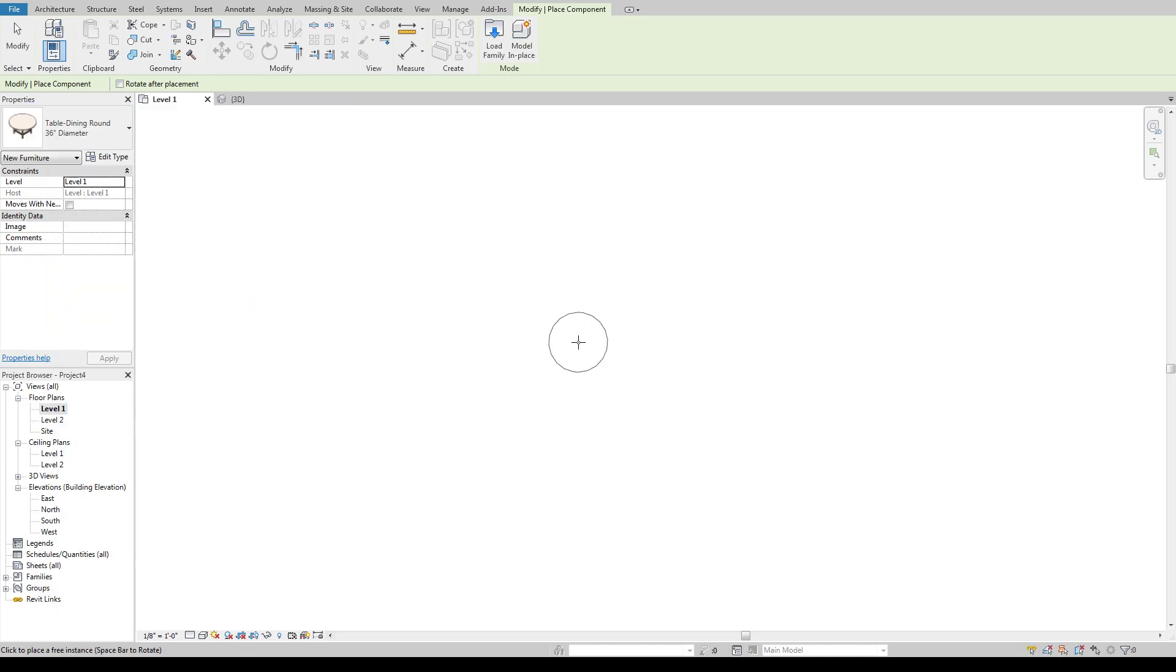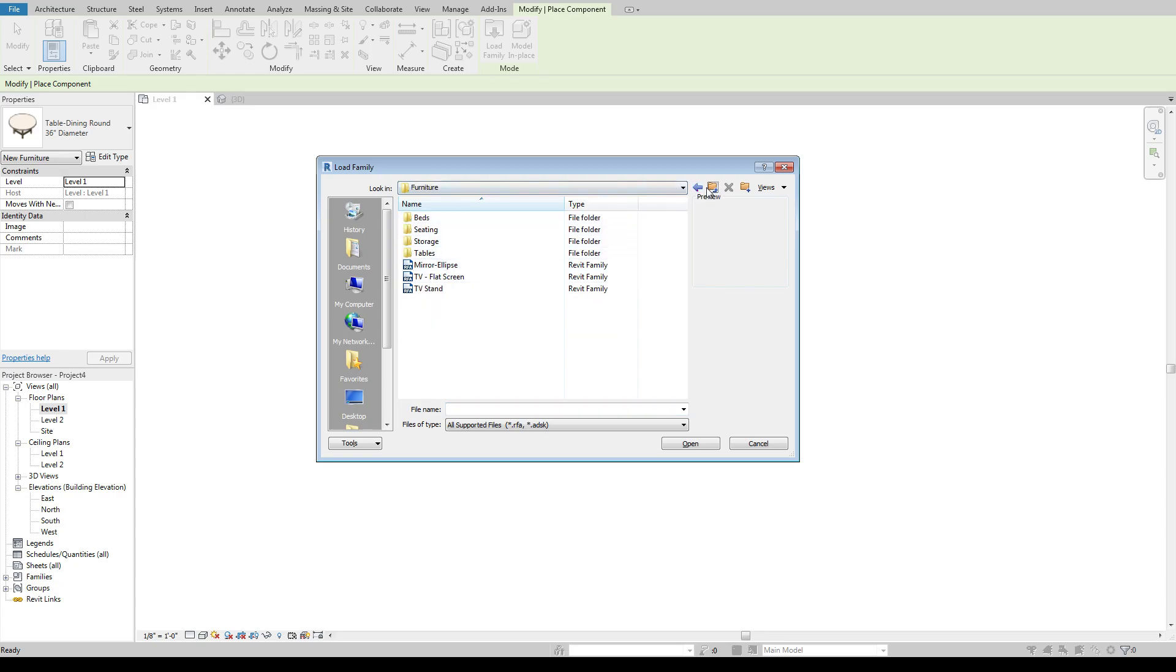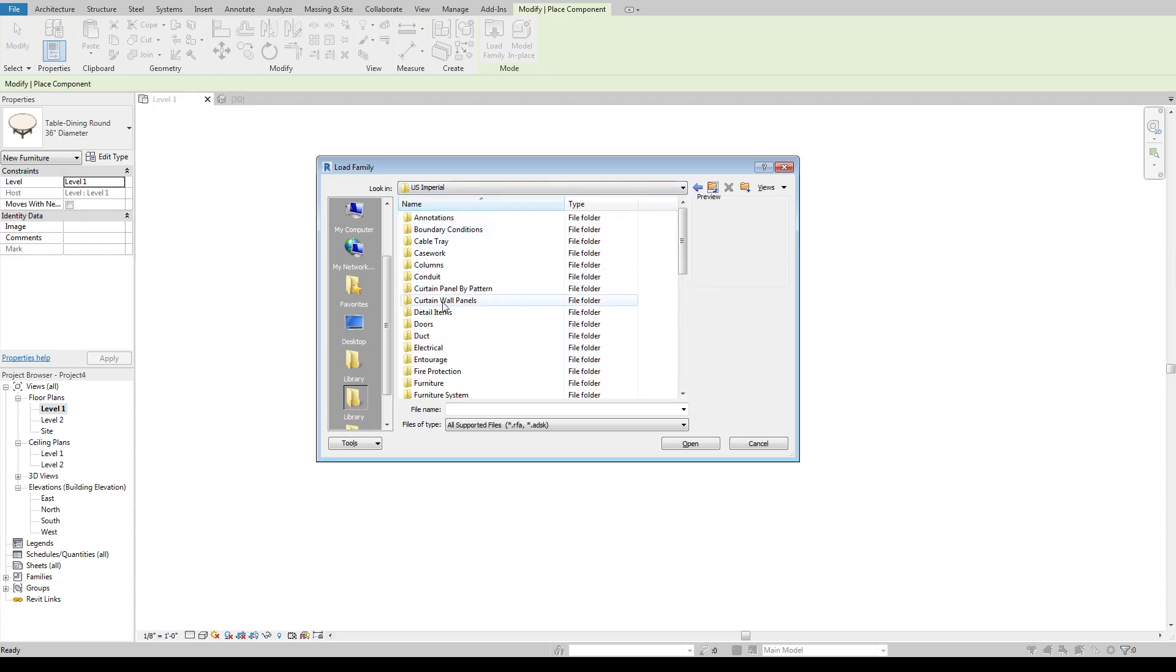But that is essentially how you can load in more families within this default file here.